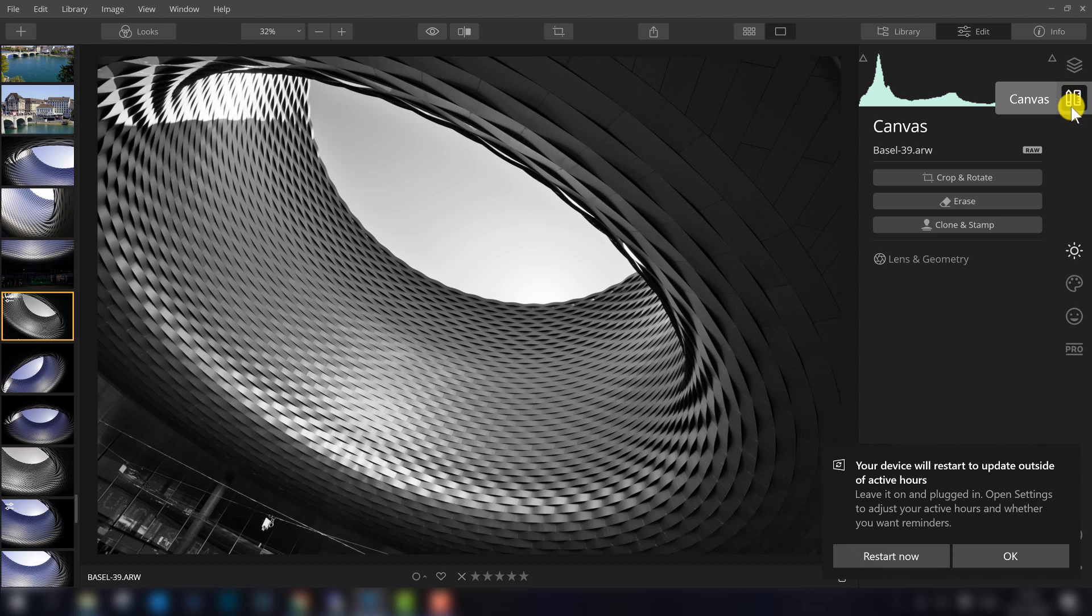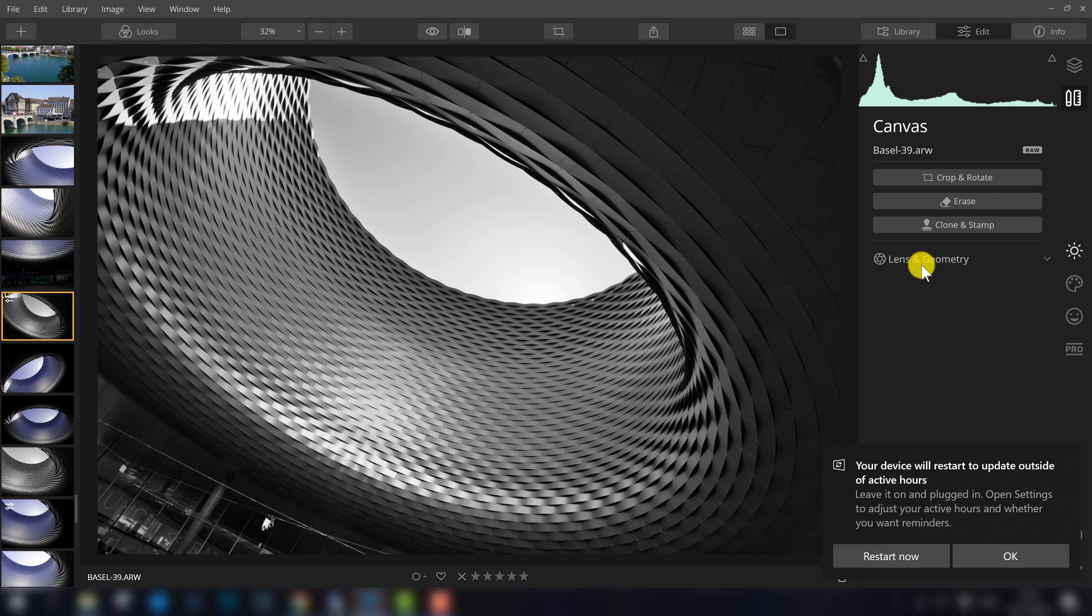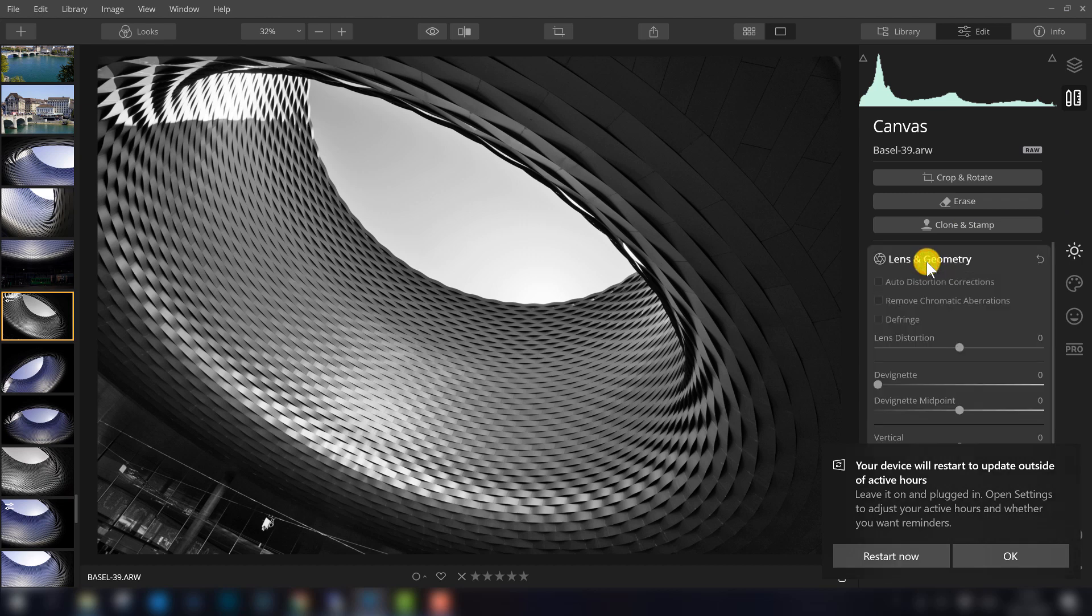Another thing that's in the tools section, maybe you cannot find it, and maybe you expect it in the filters, is the lens and geometry. So if you want to apply a lens correction, you have to go here to the tools to select it.